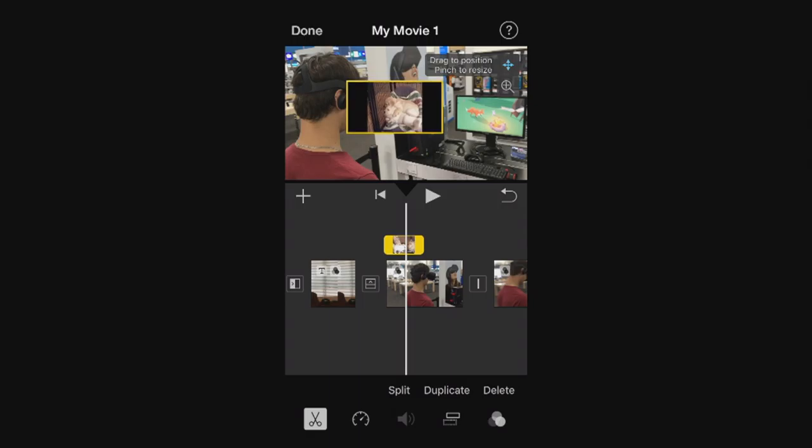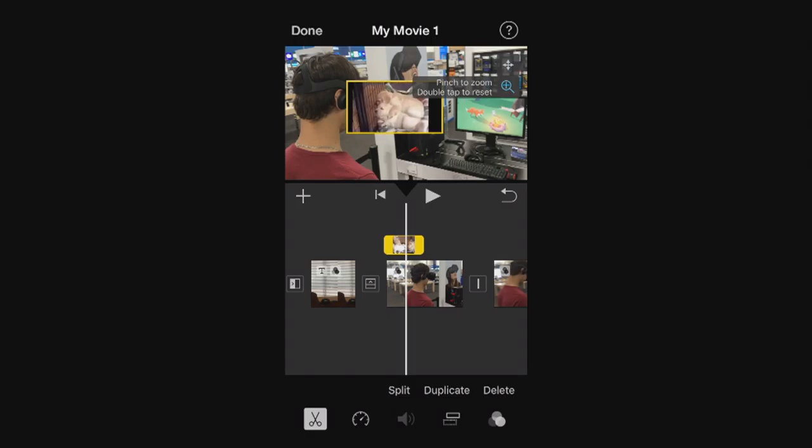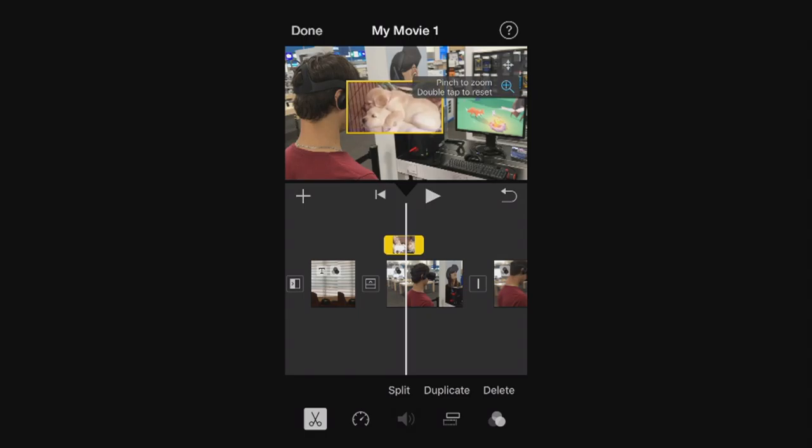And also if you hit that plus button just below the arrows, you'll be able to pinch to zoom, double tap to reset. Keep that in mind. I'm going to zoom in on those puppies right there and just leave it right about there.